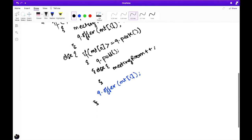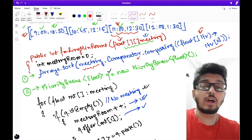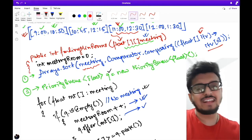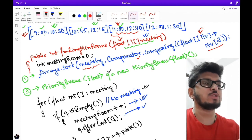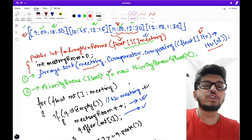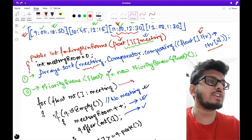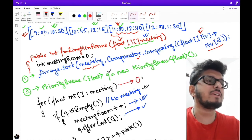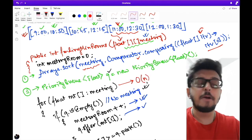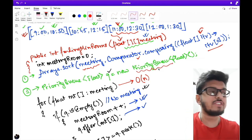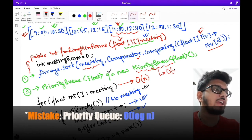If the previous meeting's end time is not less than the current meeting's start time, we need a new room: we increment meetingRoom and add the new end timestamp to the priority queue without removing any entry. After completing the iteration over all meetings, we return the total number of meeting rooms allocated. The solution is straightforward, and the same approach can be used to solve the station and platform problem.